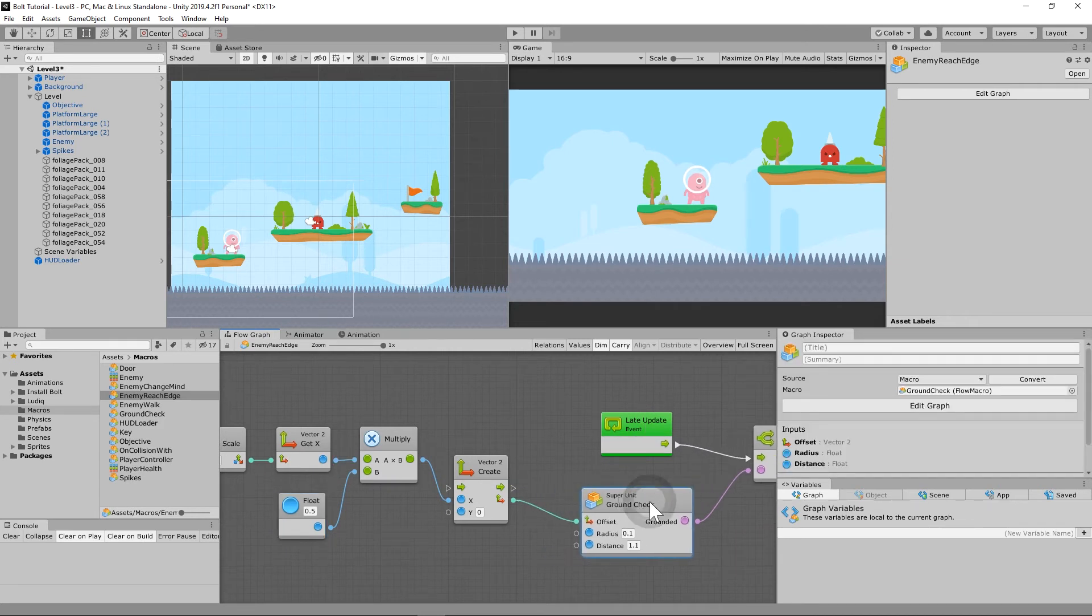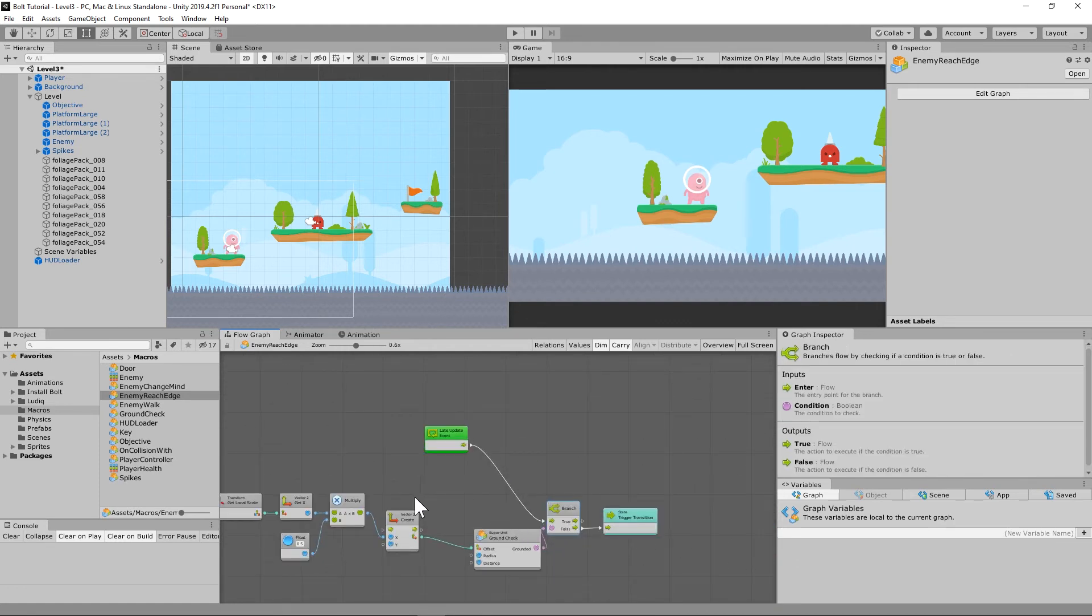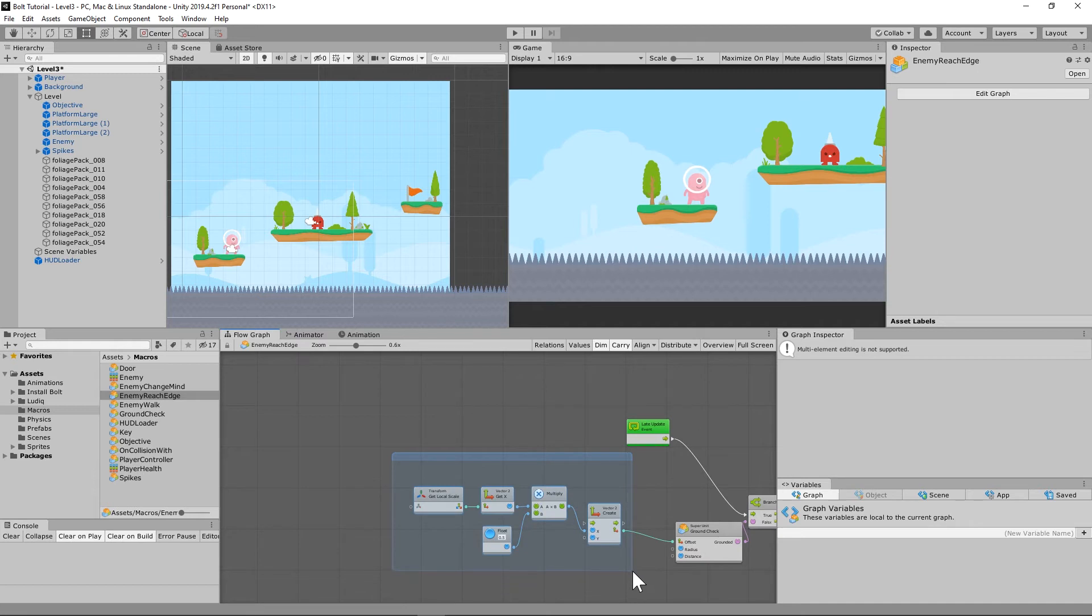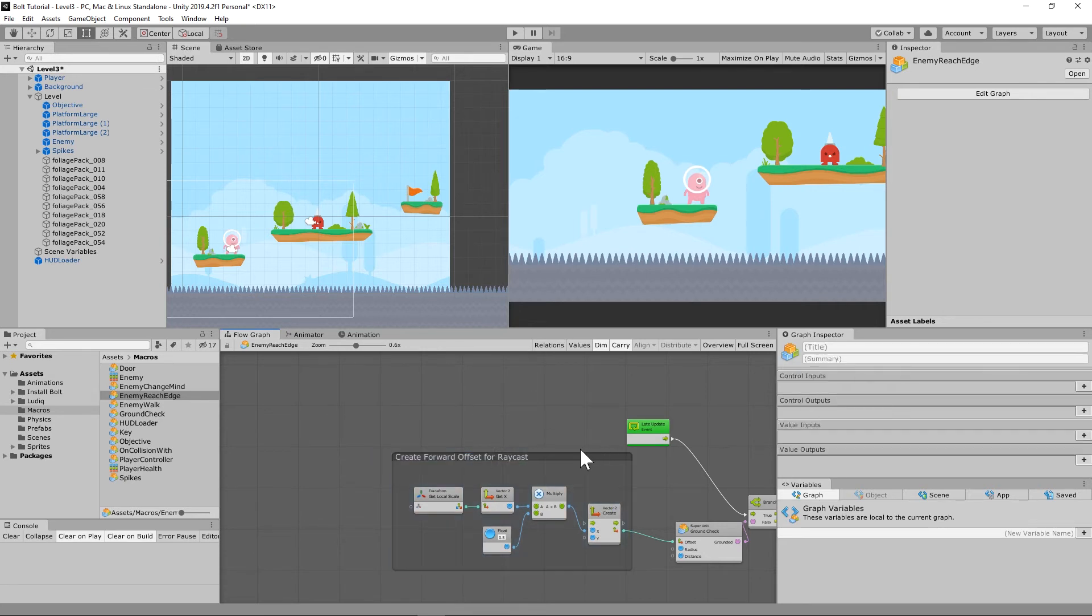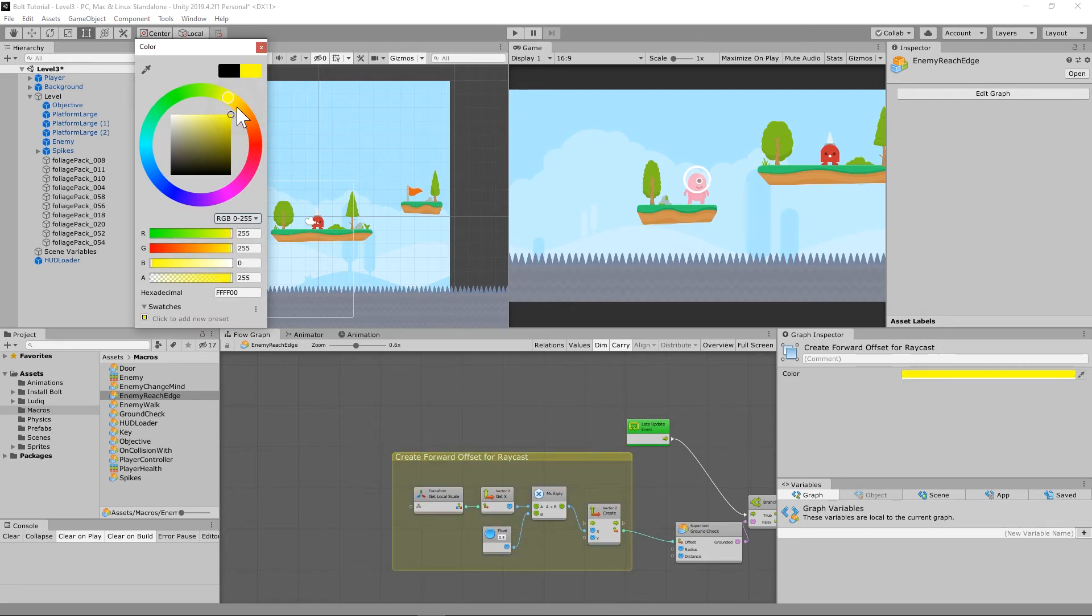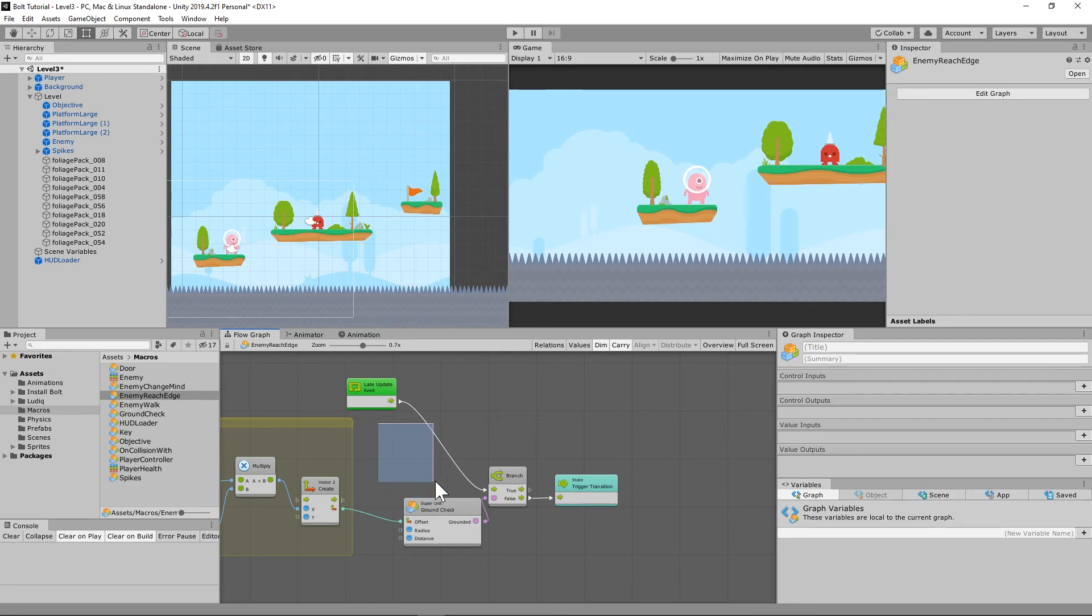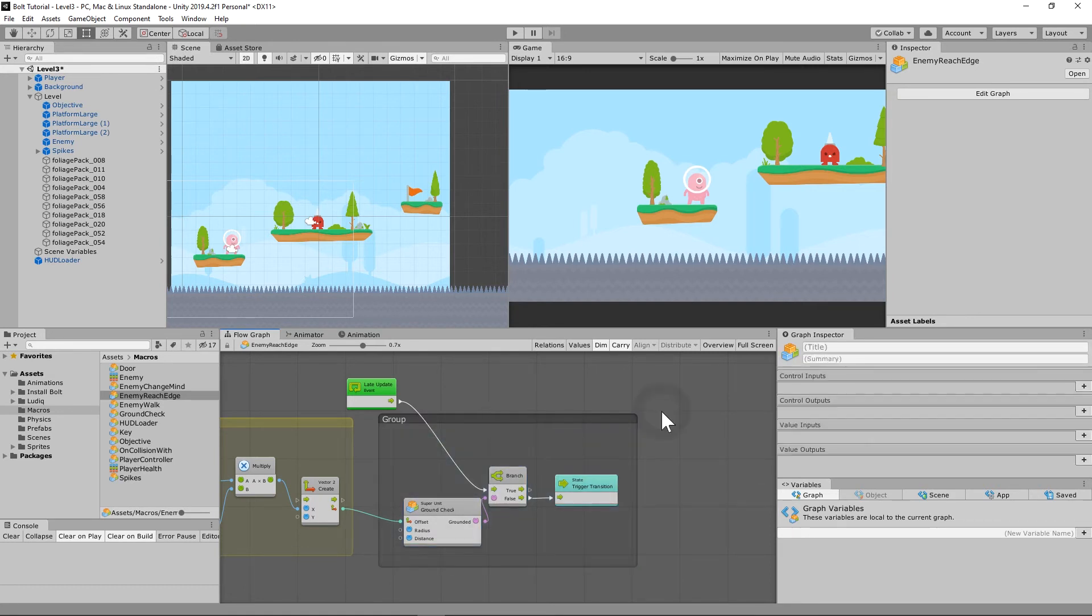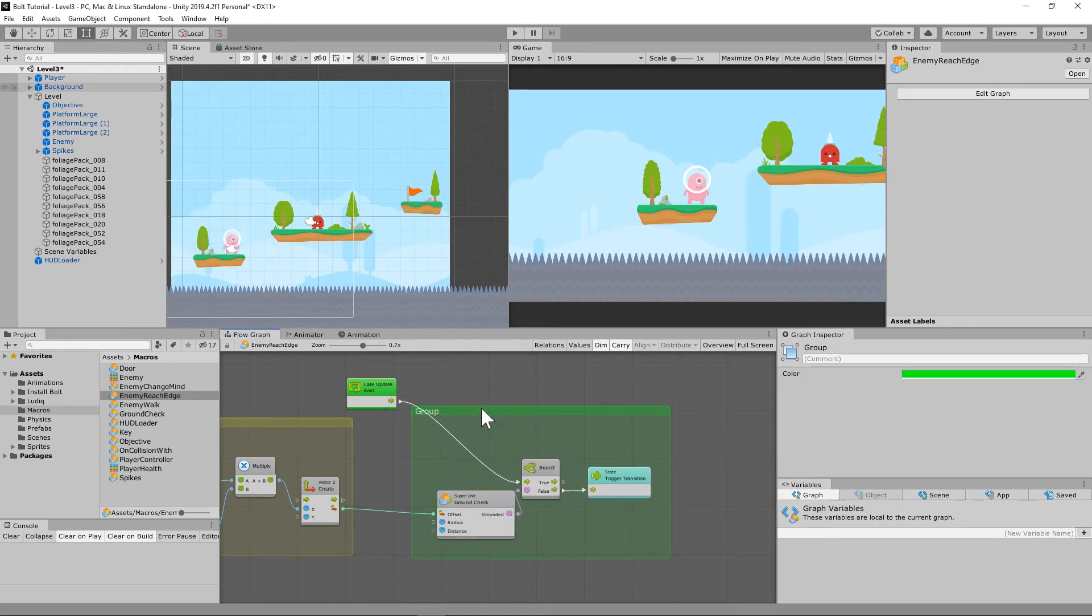So let's move this up a little bit and clean up our graph a little bit. So we're going to select this as a group, create forward offset for raycast. And we'll make that yellow because we want to know information for that. So what's the information? It's not necessarily doing anything. And this is where something is going to happen. We're going to make that green. And so the late event, this is what's going to happen after that.